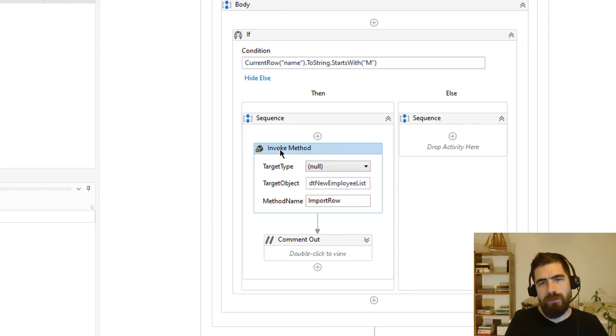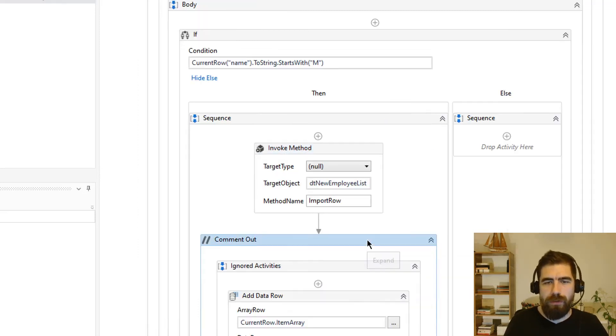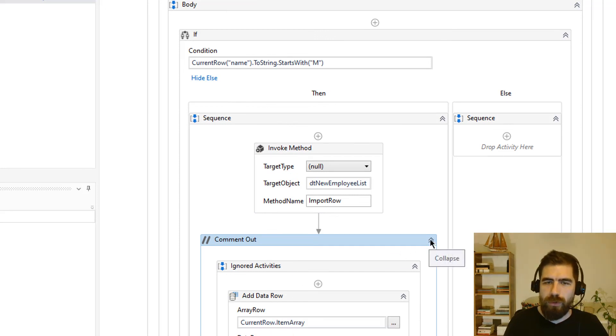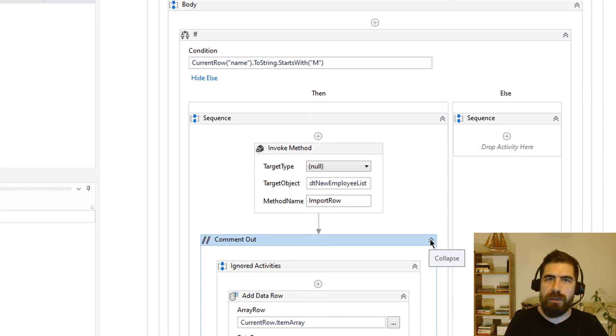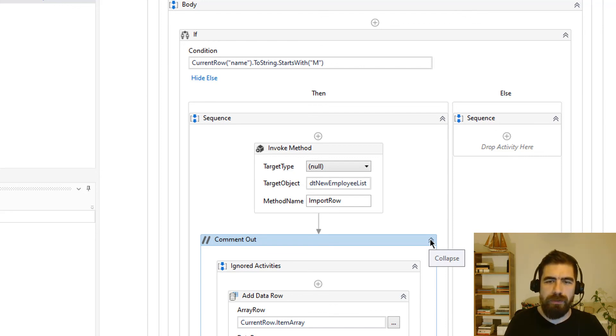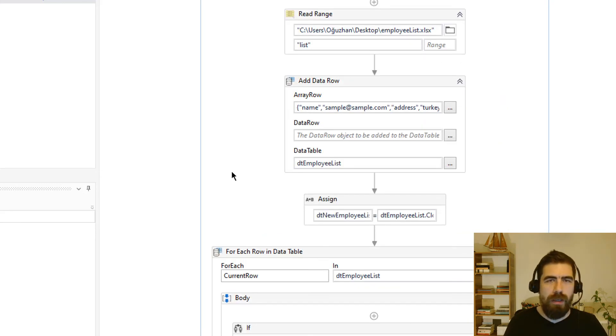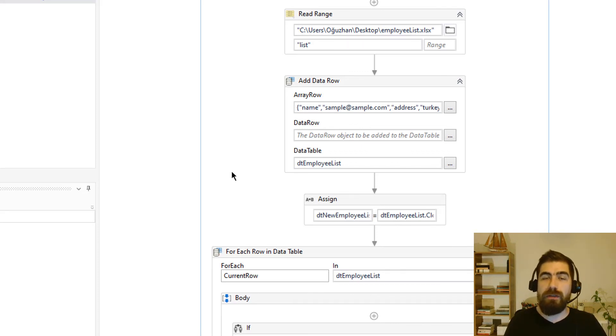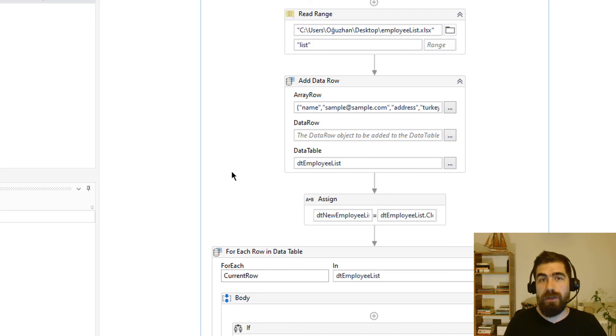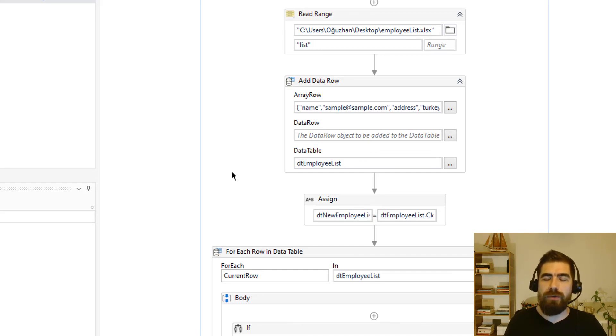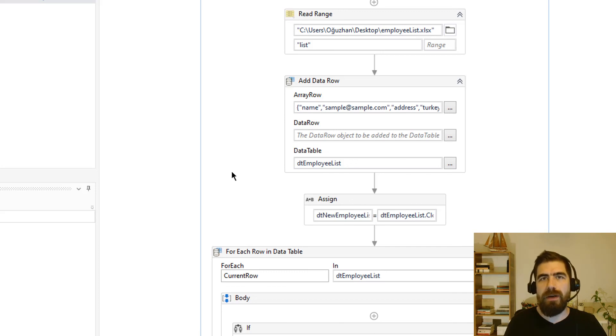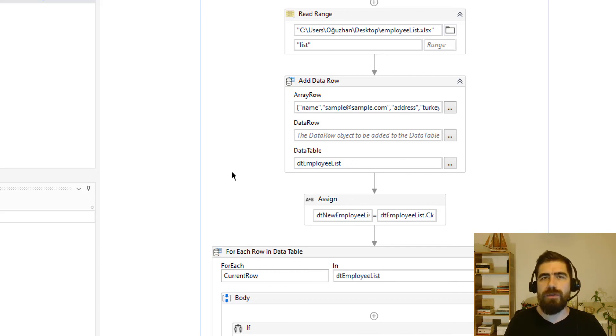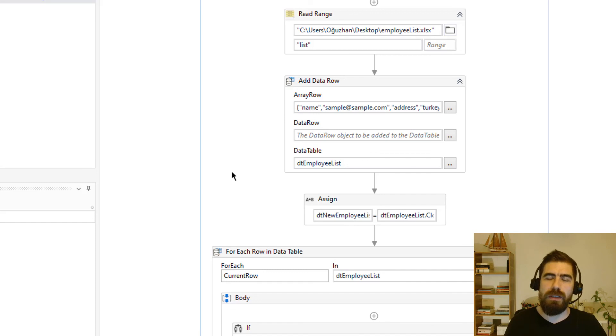Either invoke methods or add data row, you can use both of them to be able to add new data row to existing data table. So basically we have read our Excel file as an employee list and we have added new data row to this employee list. After that we have added existing data row to another data table by using two methods. First one is add data row and second one is invoke method.